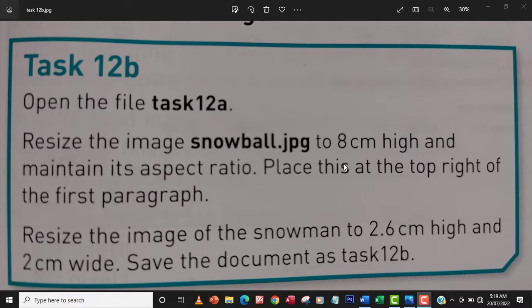So the question says open the file task 12a, resize the image snowball.jpg to 8 cm high and maintain its aspect ratio. Place this at the top right of the first paragraph. So let me handle that first.